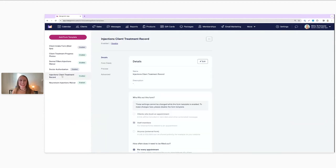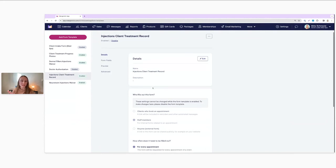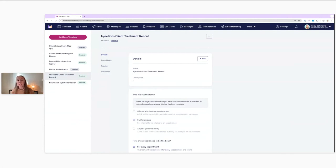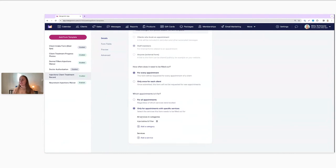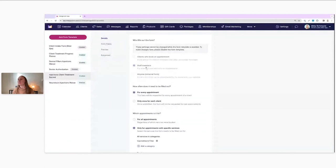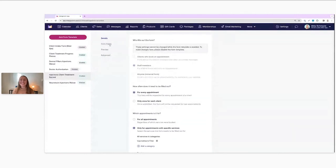Here we go — I'm going to click on that now. As you can see, this is our Injections Client Treatment Record. This is a form filled out by staff members after somebody comes in for a treatment that involves injectables — neurotoxins, fillers, something like that. It's filled out for every appointment that includes services under the Injectables and Fillers category. You can see: which appointment is it for, we can select all services in the Injectables and Filler category, how often does it need to be filled out — every appointment — and staff members fill this out.